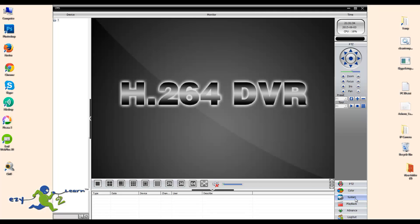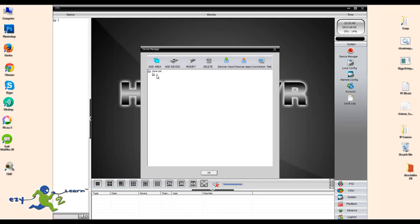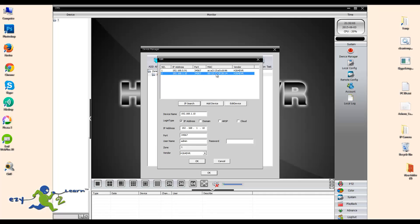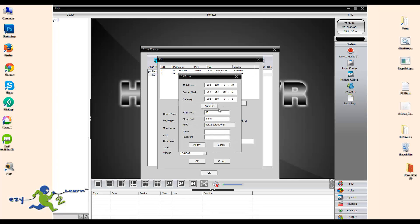I'm going to System, then Device Manager, then Add Device, then click on IP Search. It should come up with two cameras because I have two cameras connected on my network. Our camera that we just reset is the one at the bottom. I'm going to edit the IP address to use the camera on my network again, making sure the IP address and all configurations match my network settings. Thanks for watching.